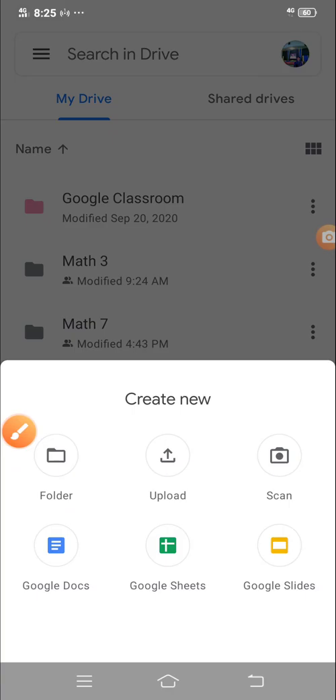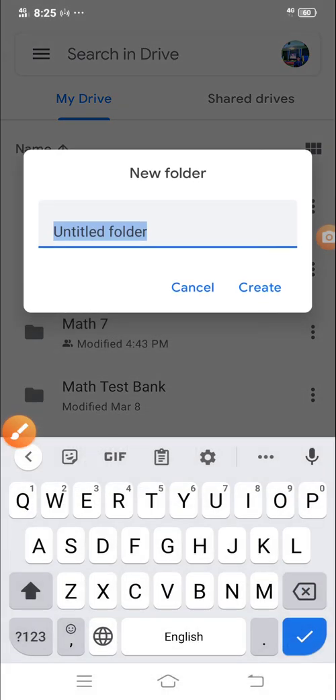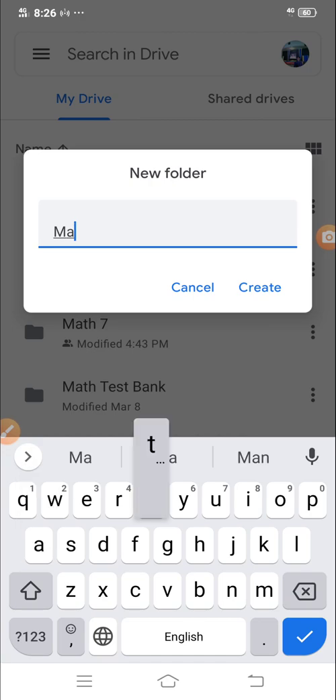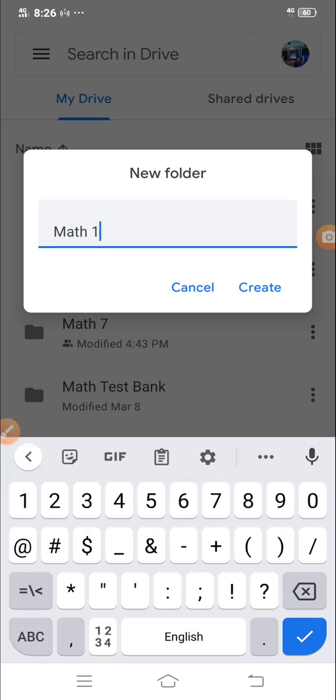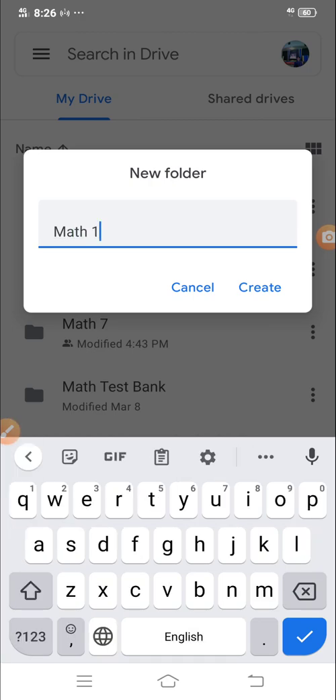Now, in creating a folder, you have to follow certain pattern. Like your course first course. So example, math, 1A. If you're in 1&A.